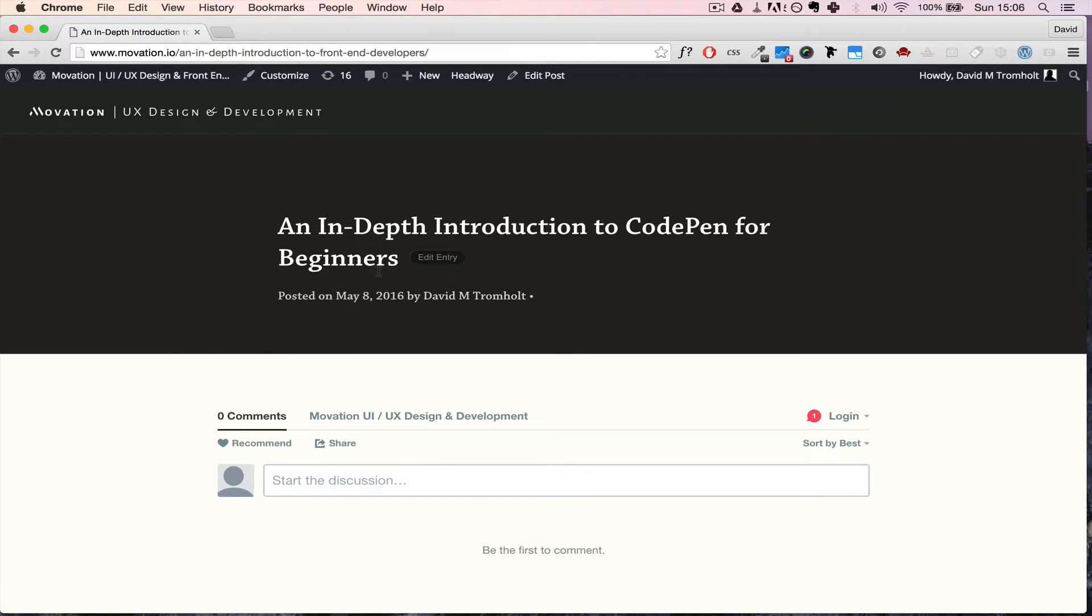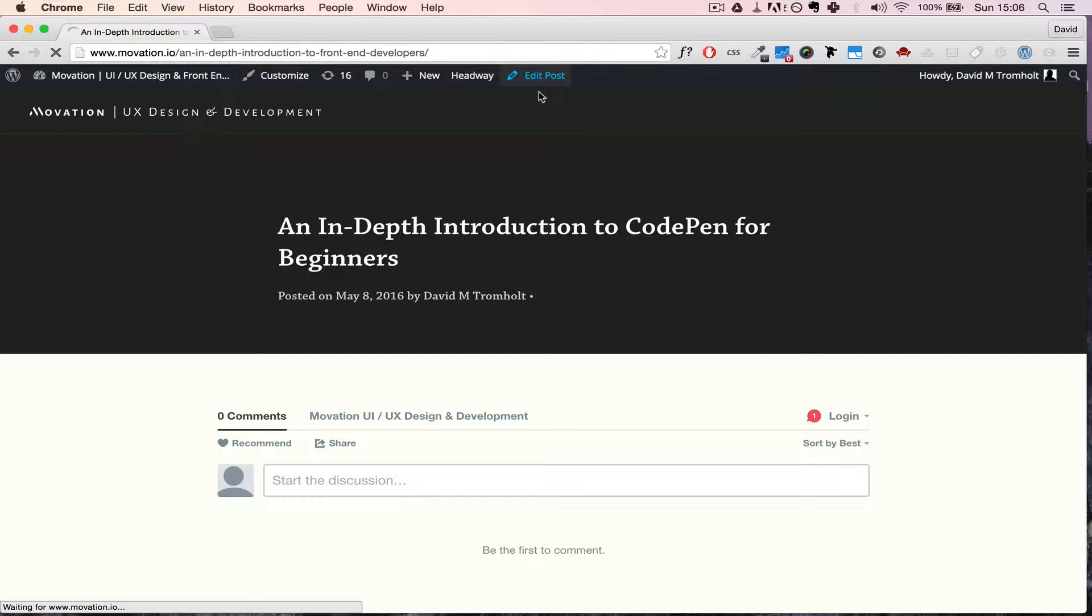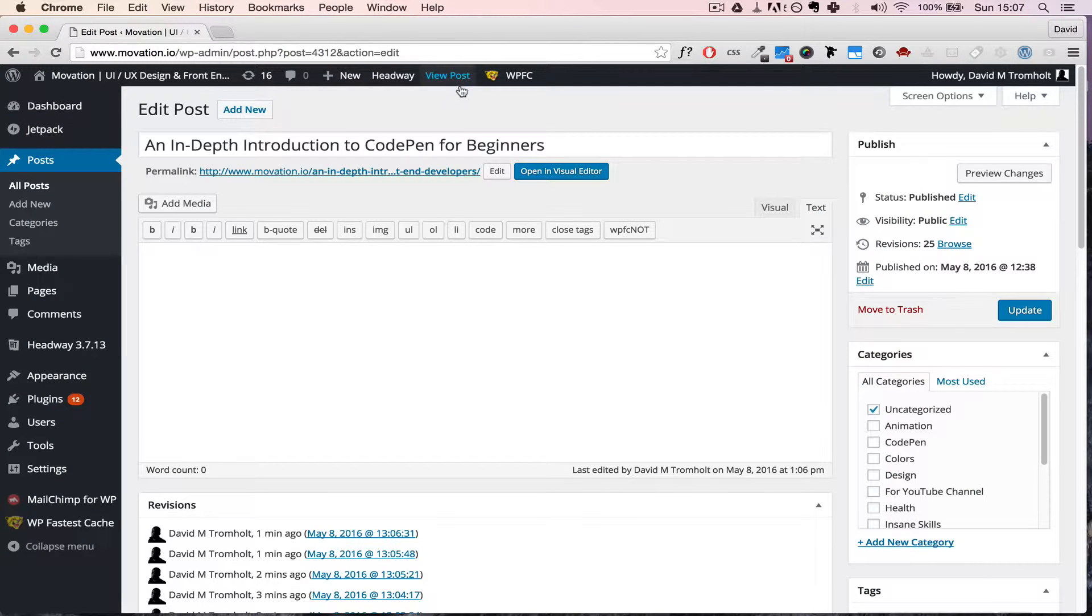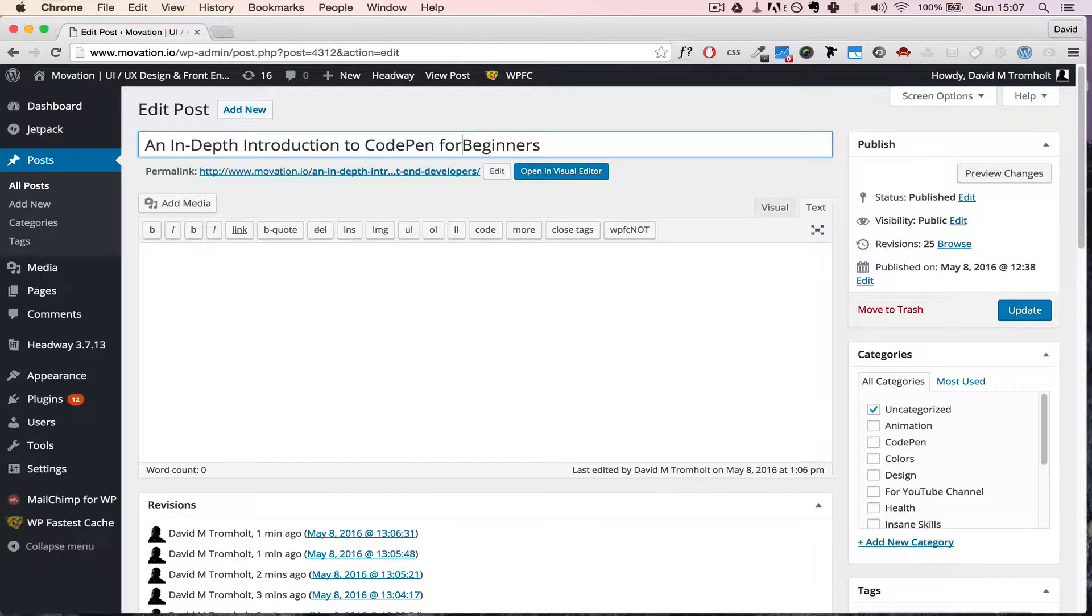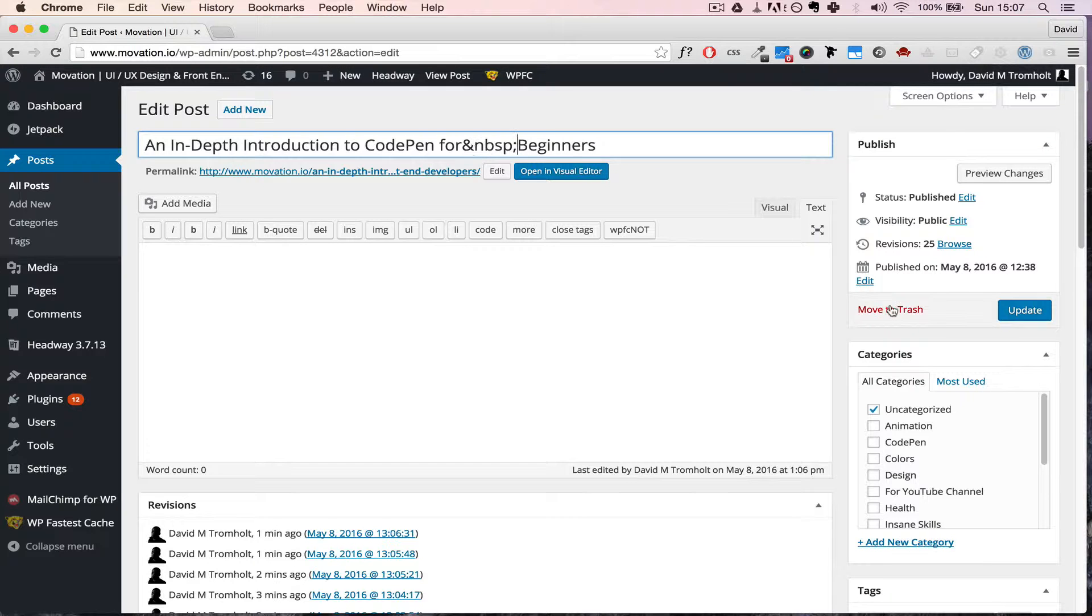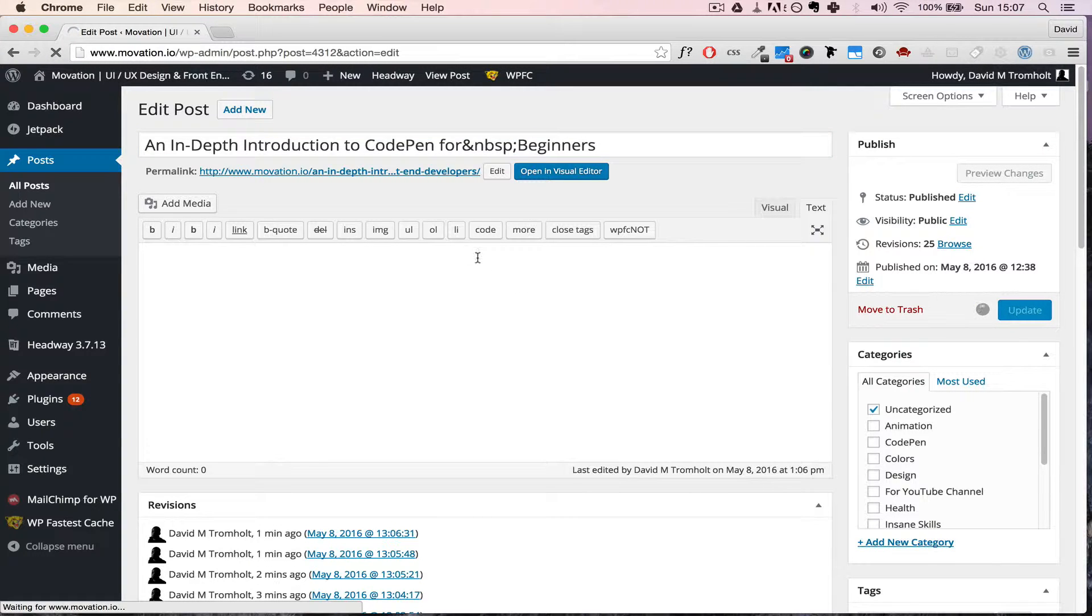So we want to move some of this text down to the second line, and we could do that by introducing a non-breaking space. That's something you can do in all WordPress themes. Now we go inside these two words that we want to connect, and then we just do ampersand NBSP (non-breaking space) semicolon, and then we hit update.